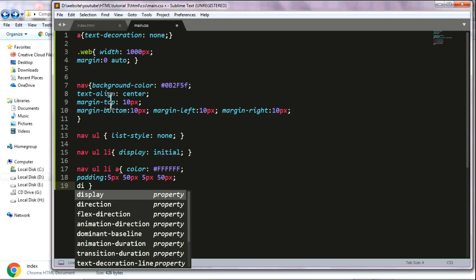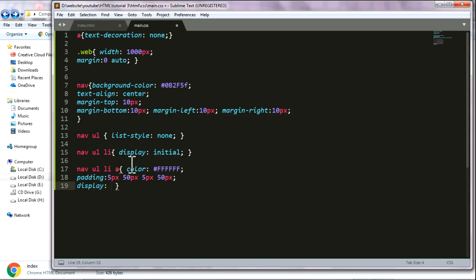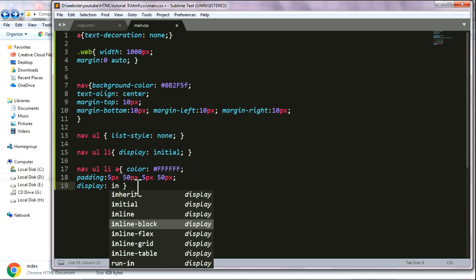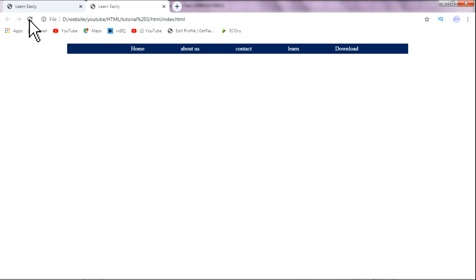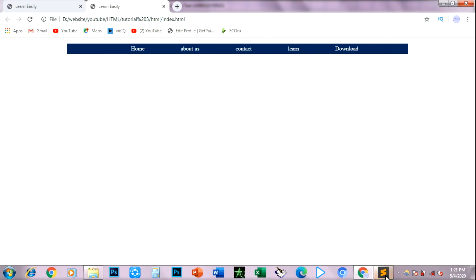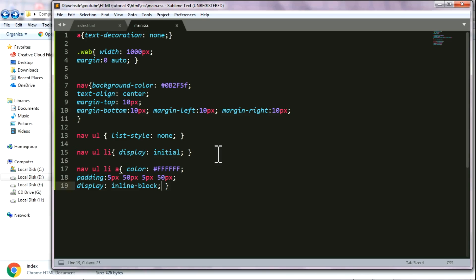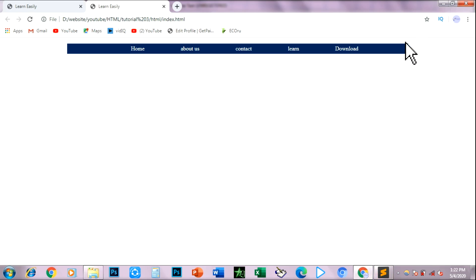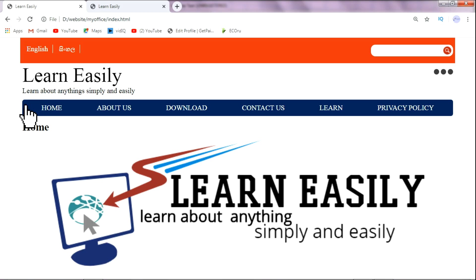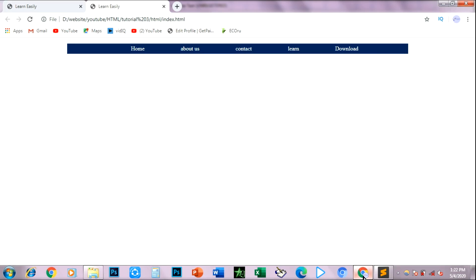In the display, we will add inline-block. In the inline-block, we will add a little bit more. Then add the board.